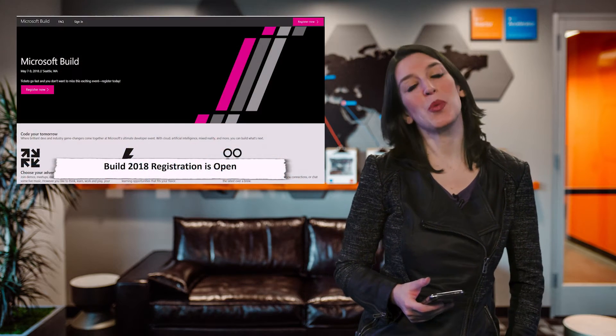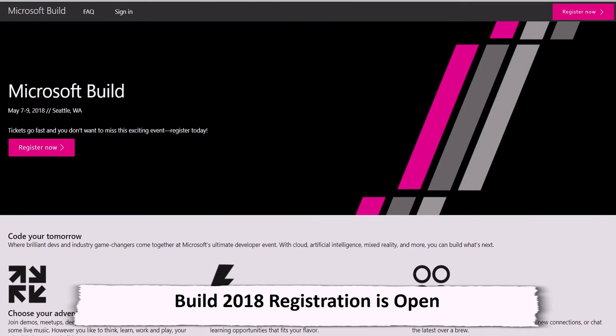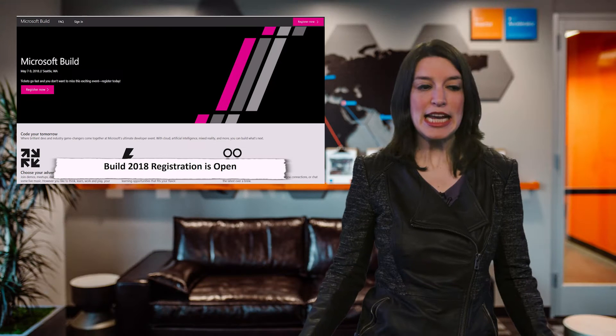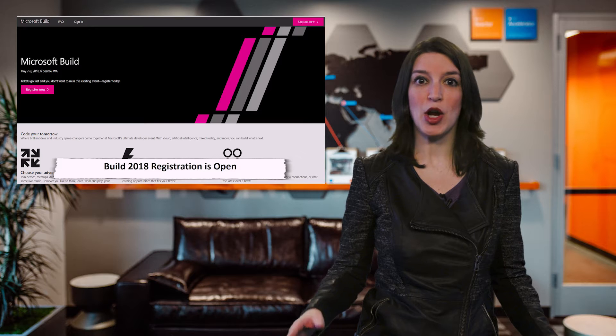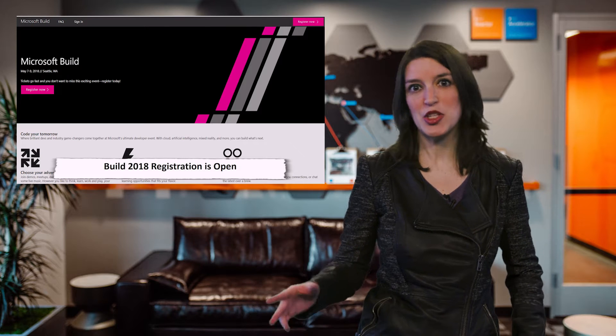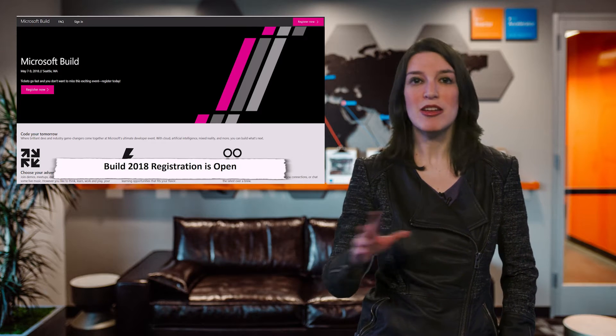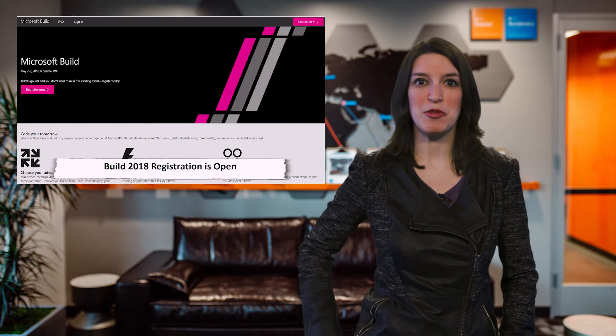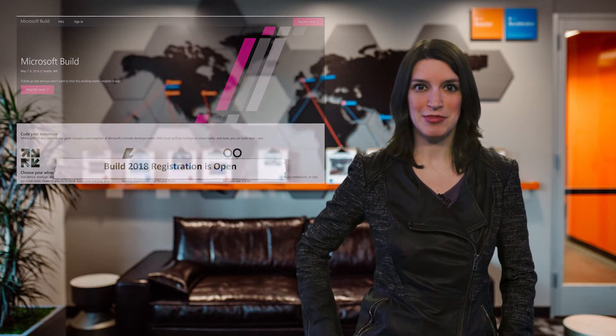First up, Build 2018 is coming soon. You can still register. It will be taking place May 7th through 9th, 2018 in Seattle, Washington. I'm going to be there. All your Channel 9 favorites are going to be there, and we want you there. If you are there and you see me, make sure you say hello because we want to meet any Channel 9 viewers we can.